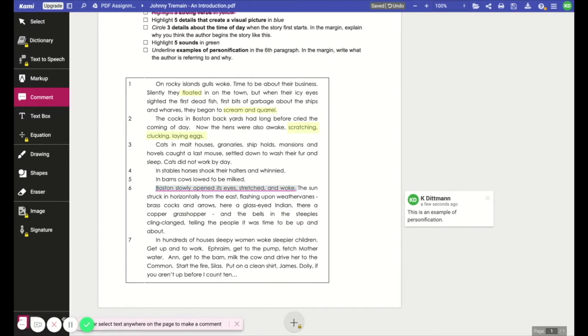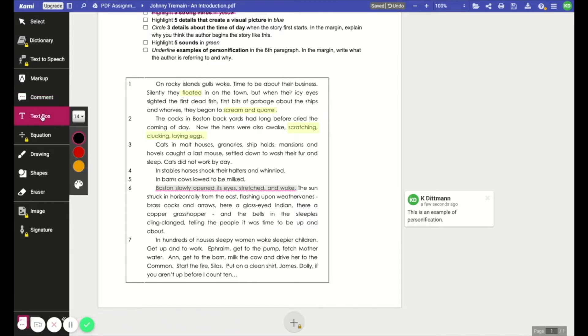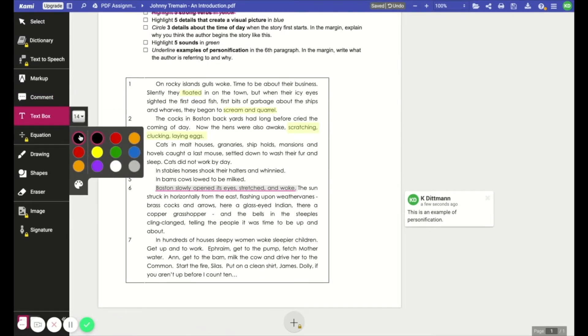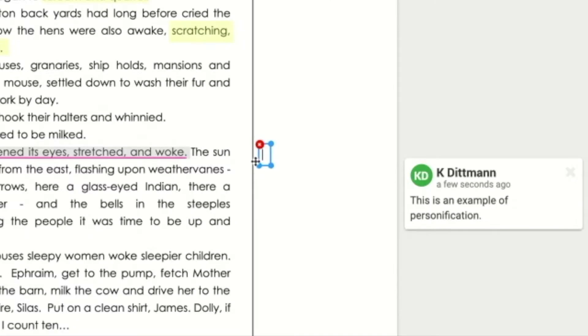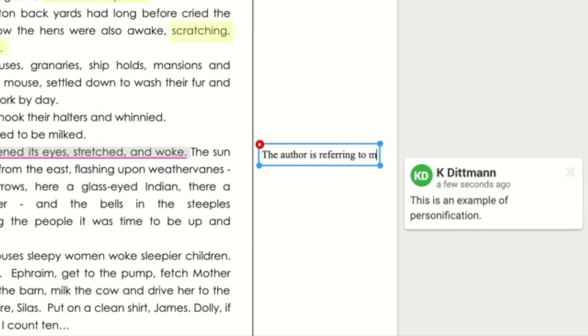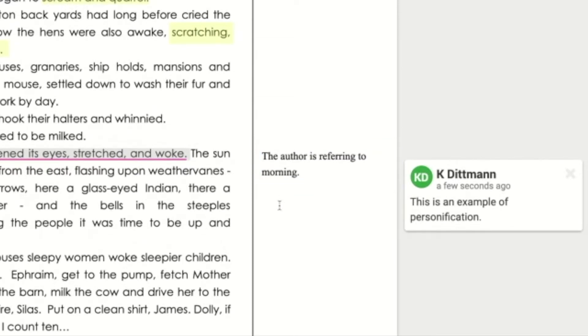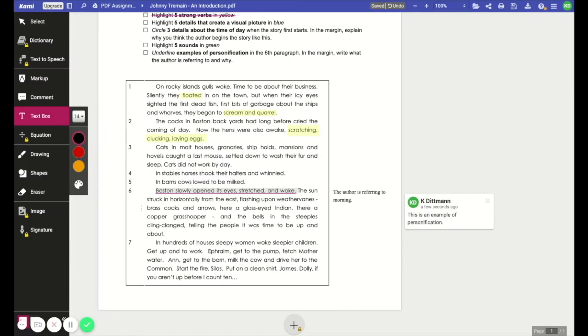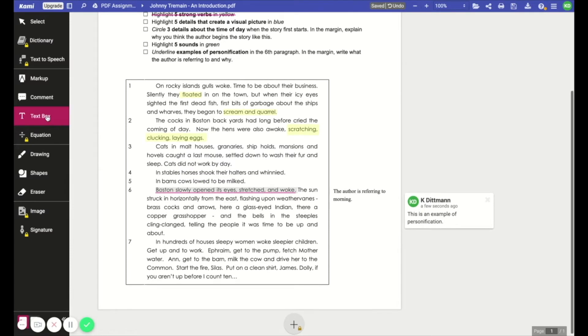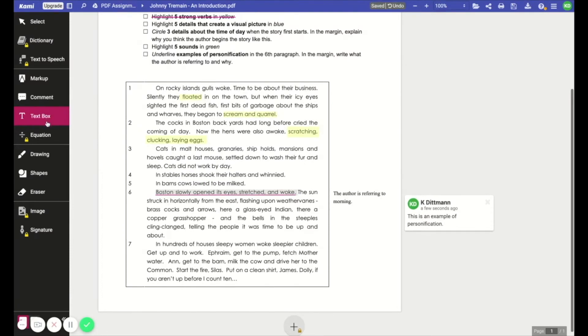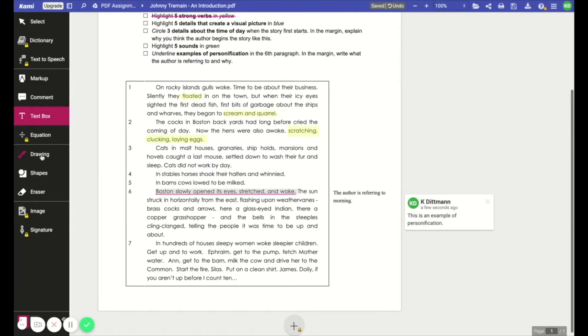Next we have the text box tool. This tool along with the highlighting tool are probably the ones that my students use the most. And you simply click where you want to add text and start typing. What's really nice about the text box tool in Kami is that it recognizes the end of the page and won't type off the page. So students can just keep typing and they don't have to worry about it falling off the edge of the paper.